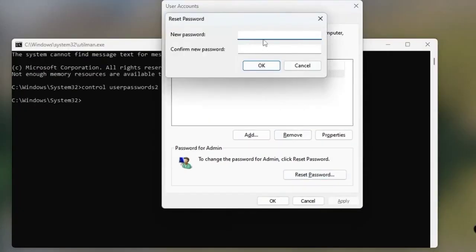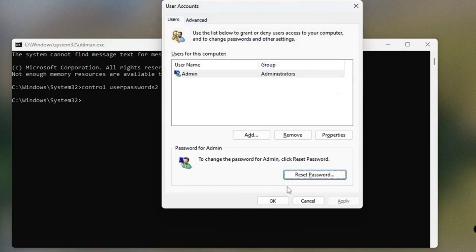Enter a new password or leave it blank, then click OK. Click OK once again.